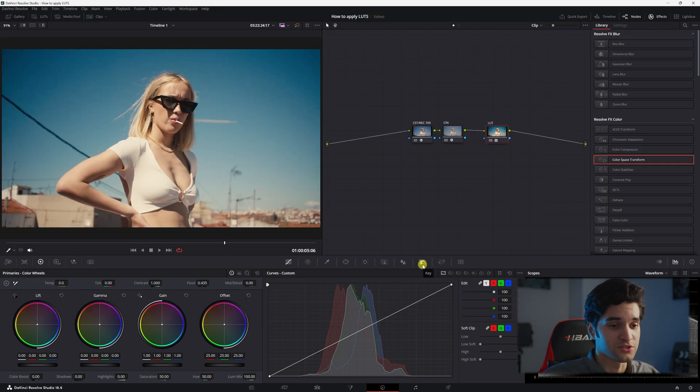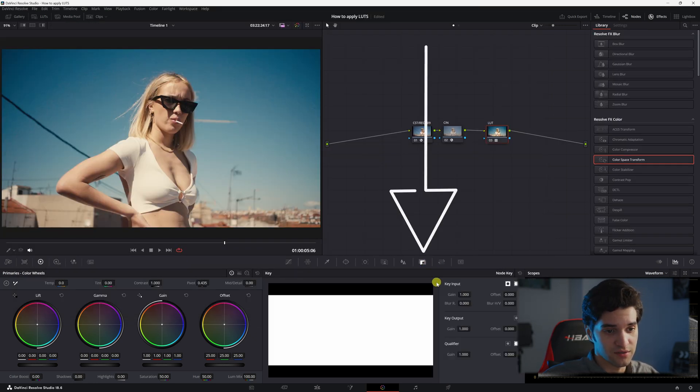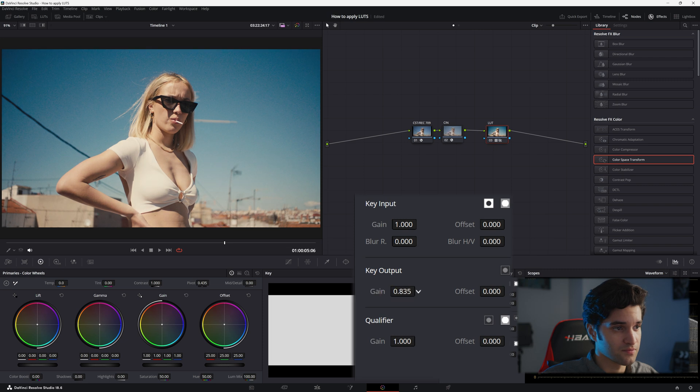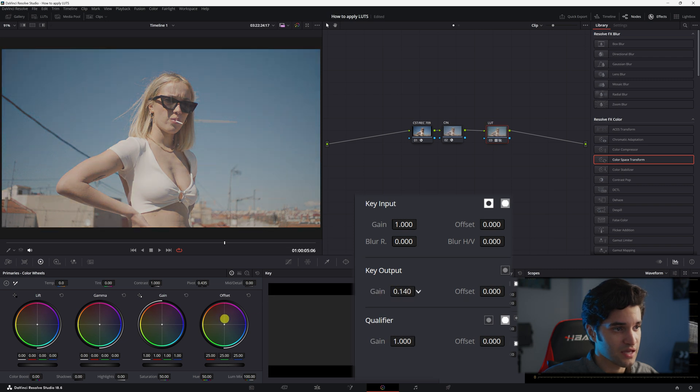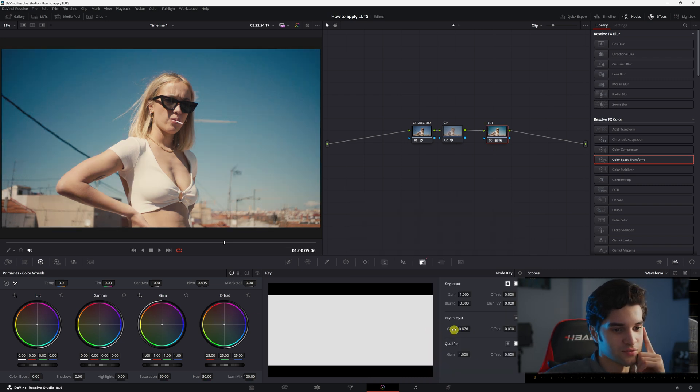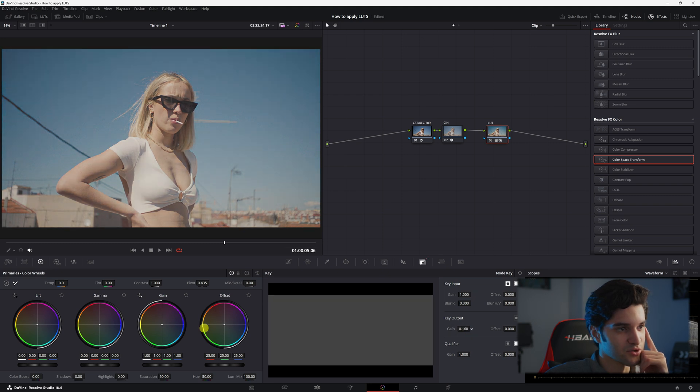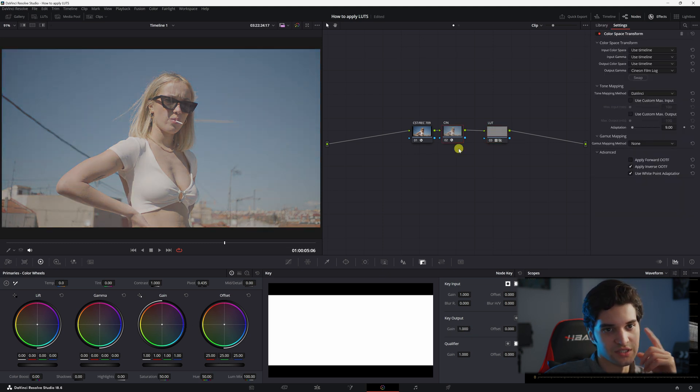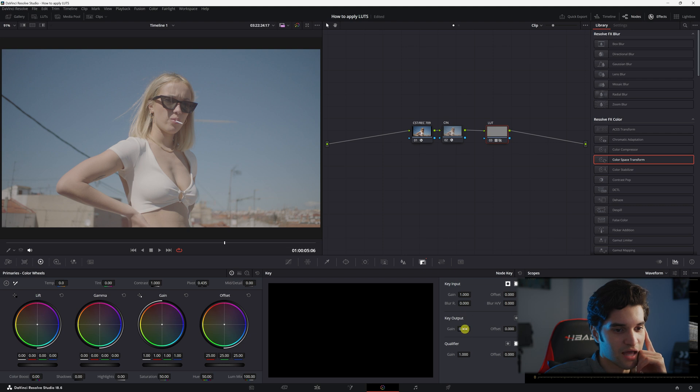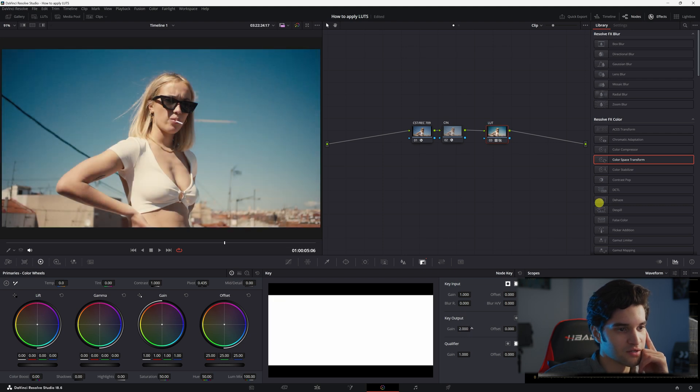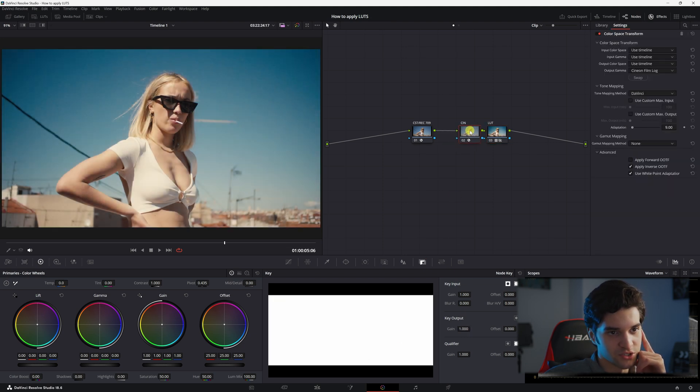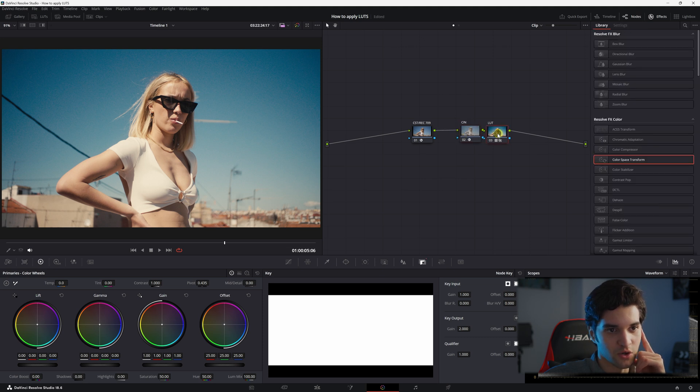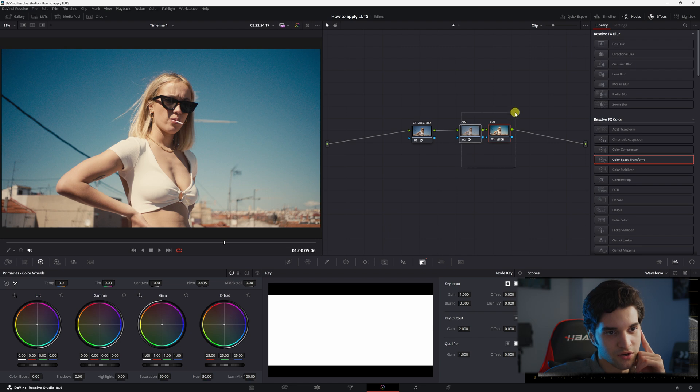Okay so let's say you think the LUT is too harsh, you go to key and you turn down the key output like that. This is the wrong way to suppress your LUT because it's just bringing us back to this Cineon film log, a flat profile. So instead of doing that you're just going to grab the Cineon film log color space transform node and the LUT node.